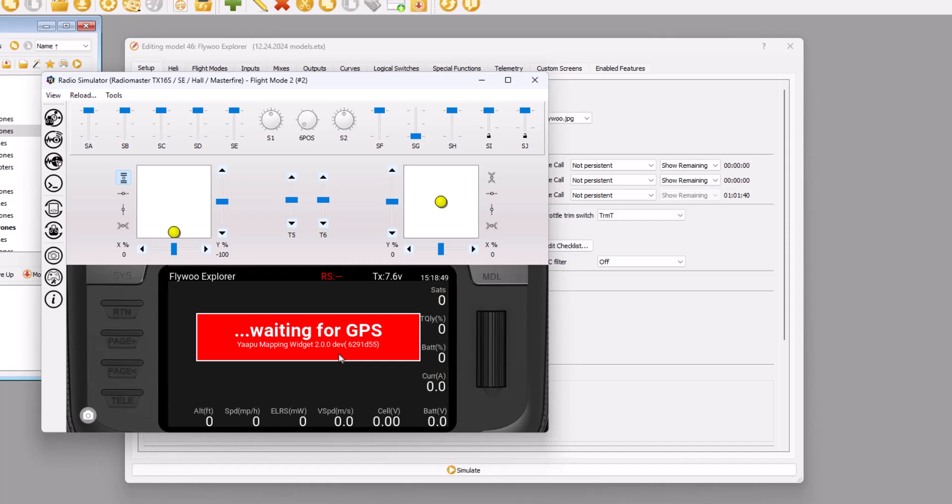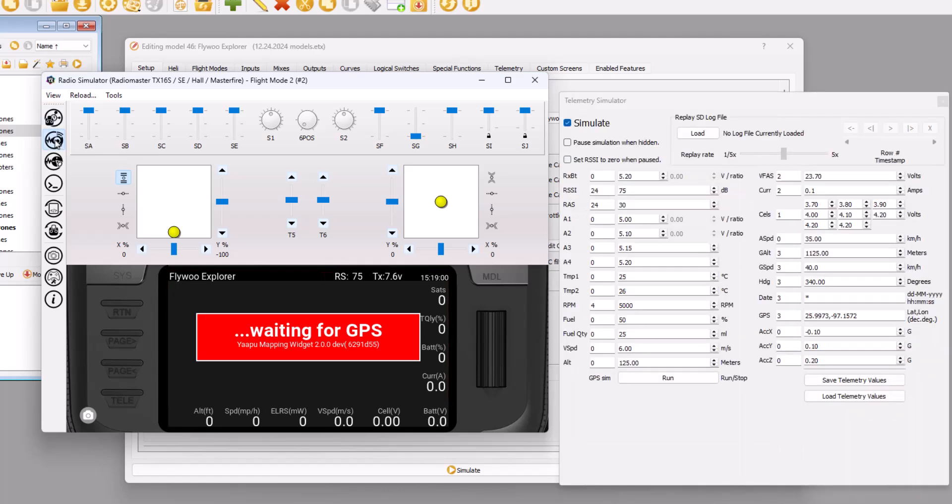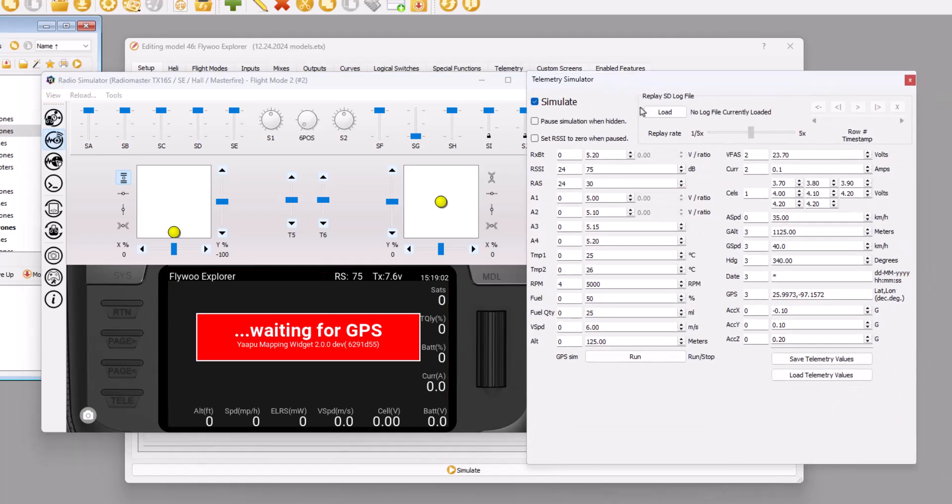Because typically I have the goggles on and I'm not looking down at my radio. So what I have to do is I start simulating the radio. And over here on the left, there is a telemetry simulator button. And all I do is reload my SD card logs.